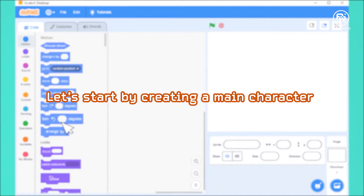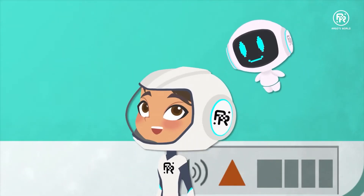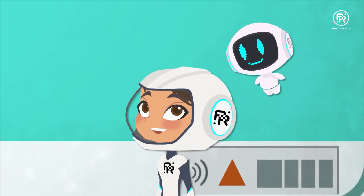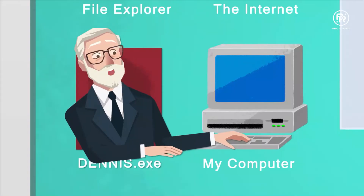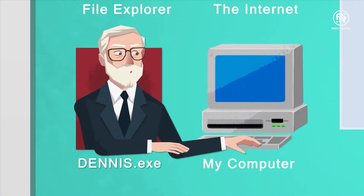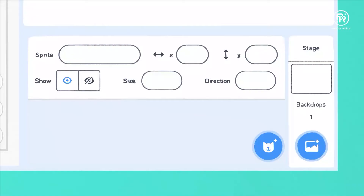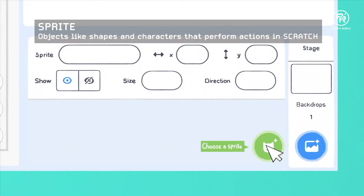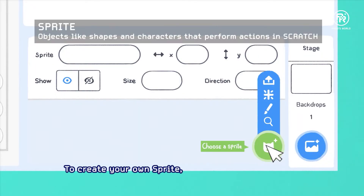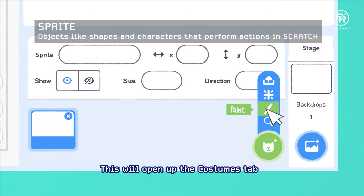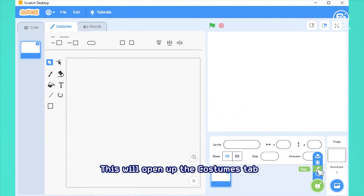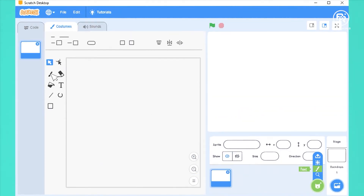Let's start by creating the main character — Tyler, of course. We call a character a Sprite. To create your own Sprite, click on the Paint option. This will open up the Costumes tab. Now let's start painting our own Sprite.